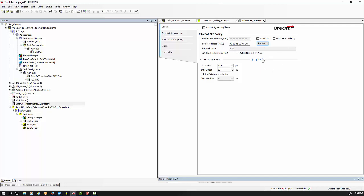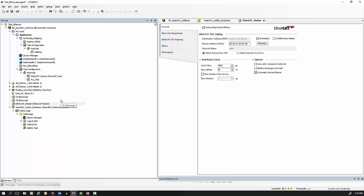A very important note: click on the settings and options and make sure you tick the box that says 'automatic restart slaves'. Otherwise, if you lose your EtherCAT comms due to network faults, it could be a problem re-establishing communication. That should do it for the EtherCAT master side.